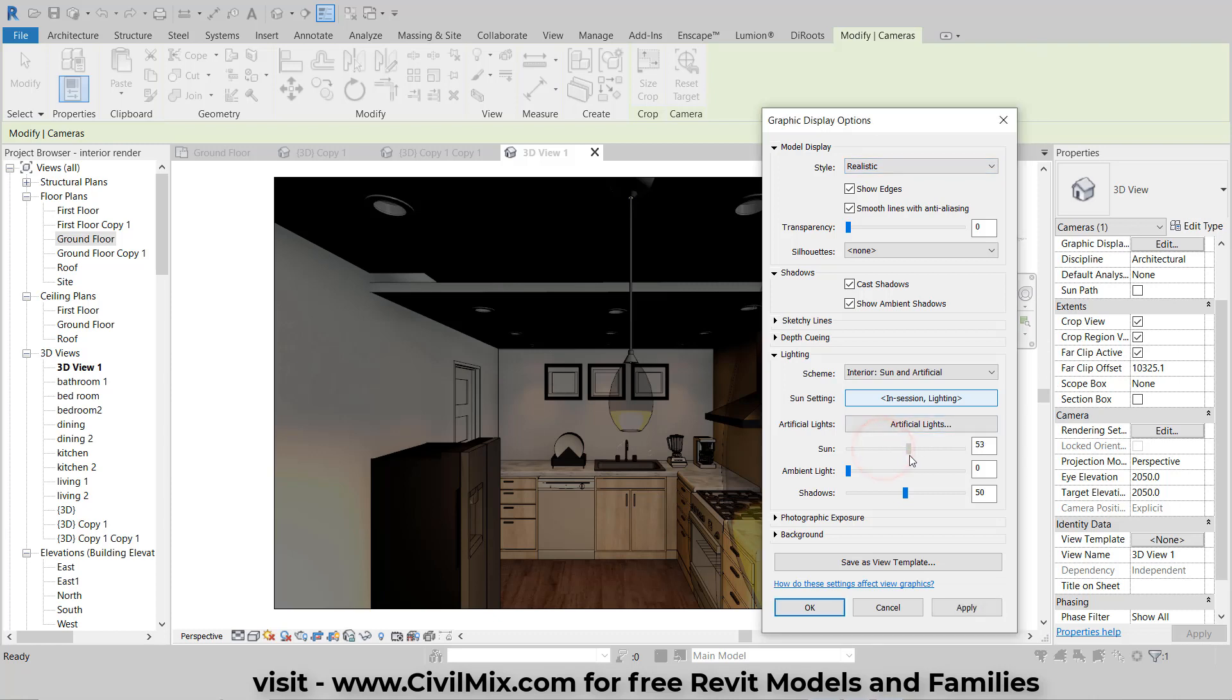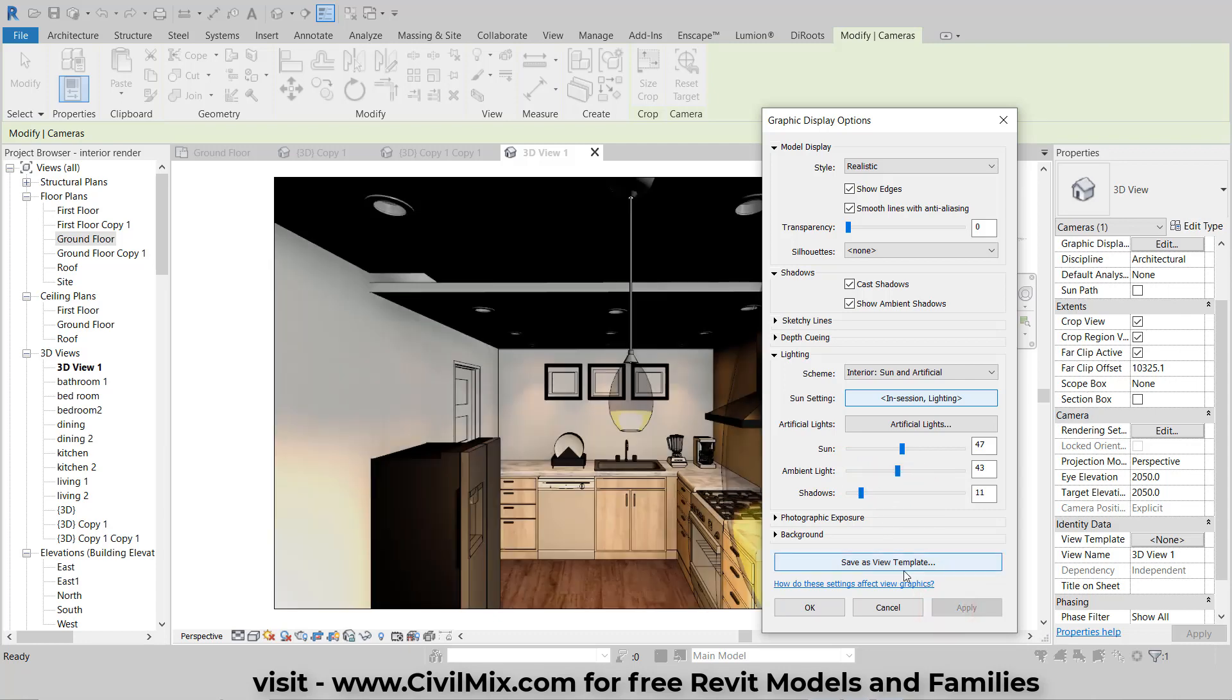Modify the sunlight, ambient light, and cast shadow percentages. Typically, you'll want to increase the sun and ambient light values slightly, while lowering the shadows. Click Apply to preview the changes as you adjust the lighting percentages.